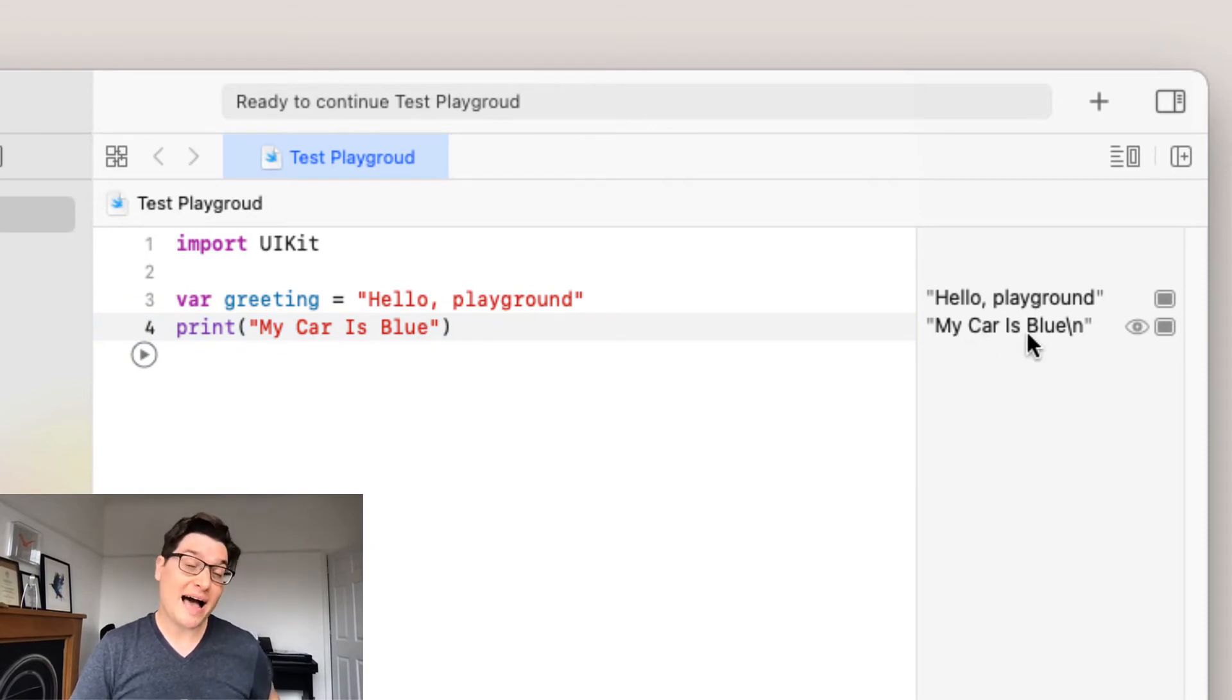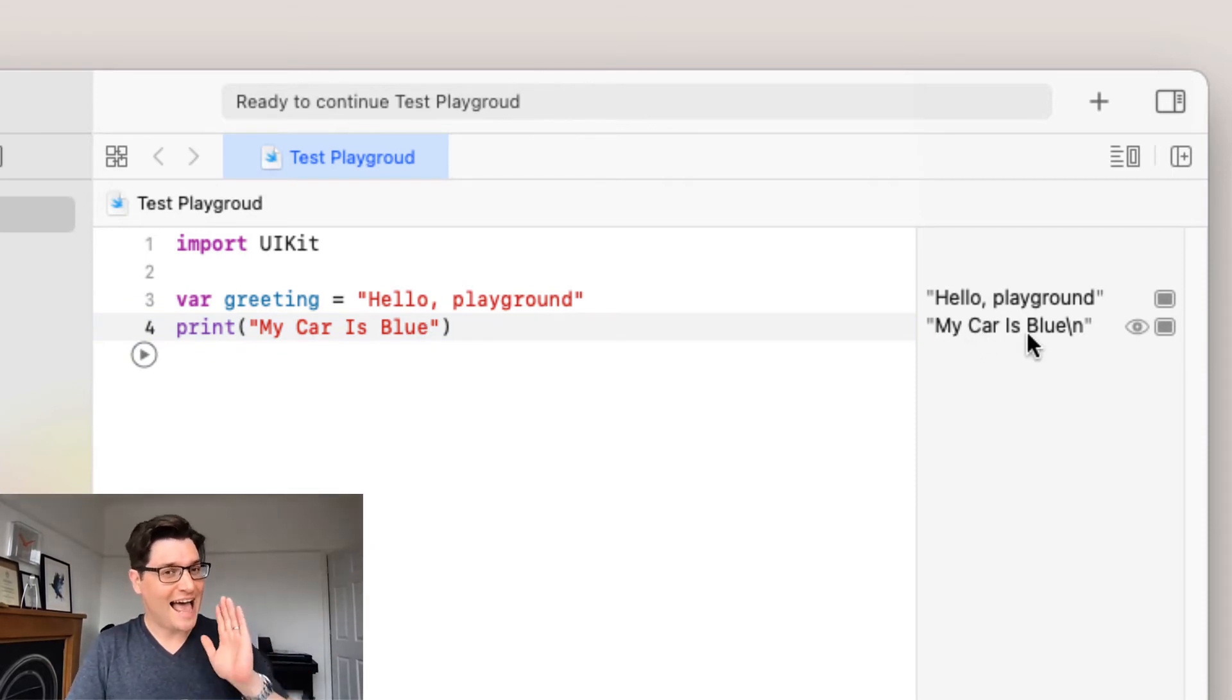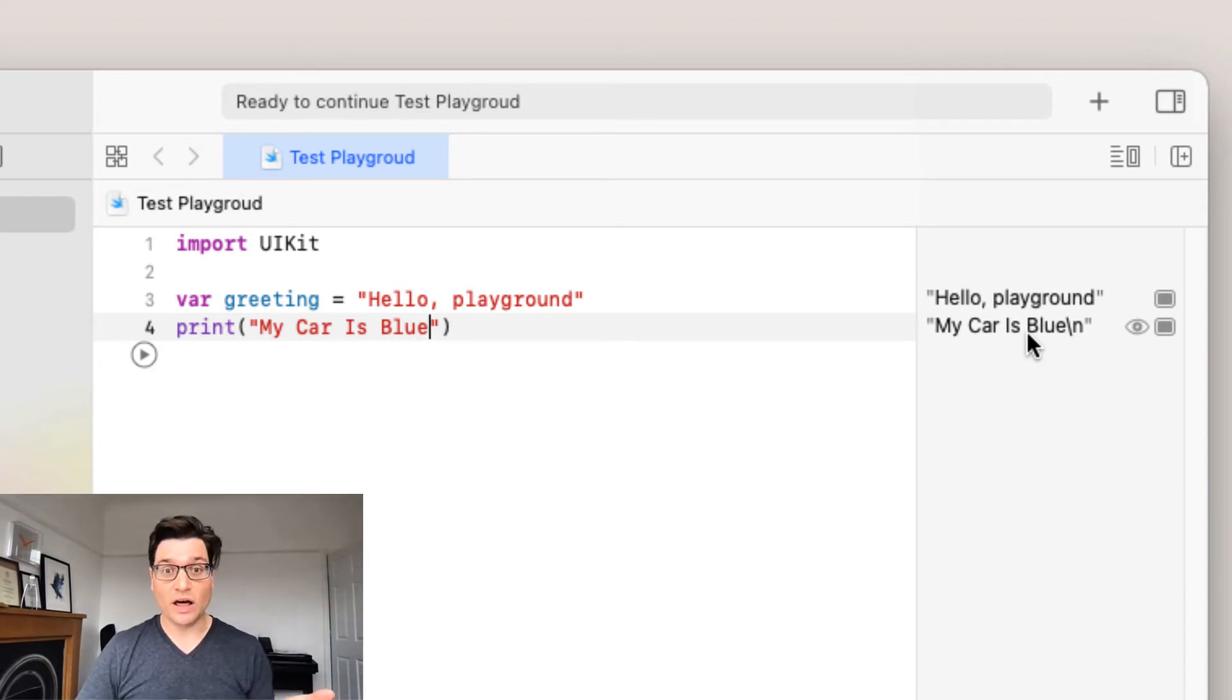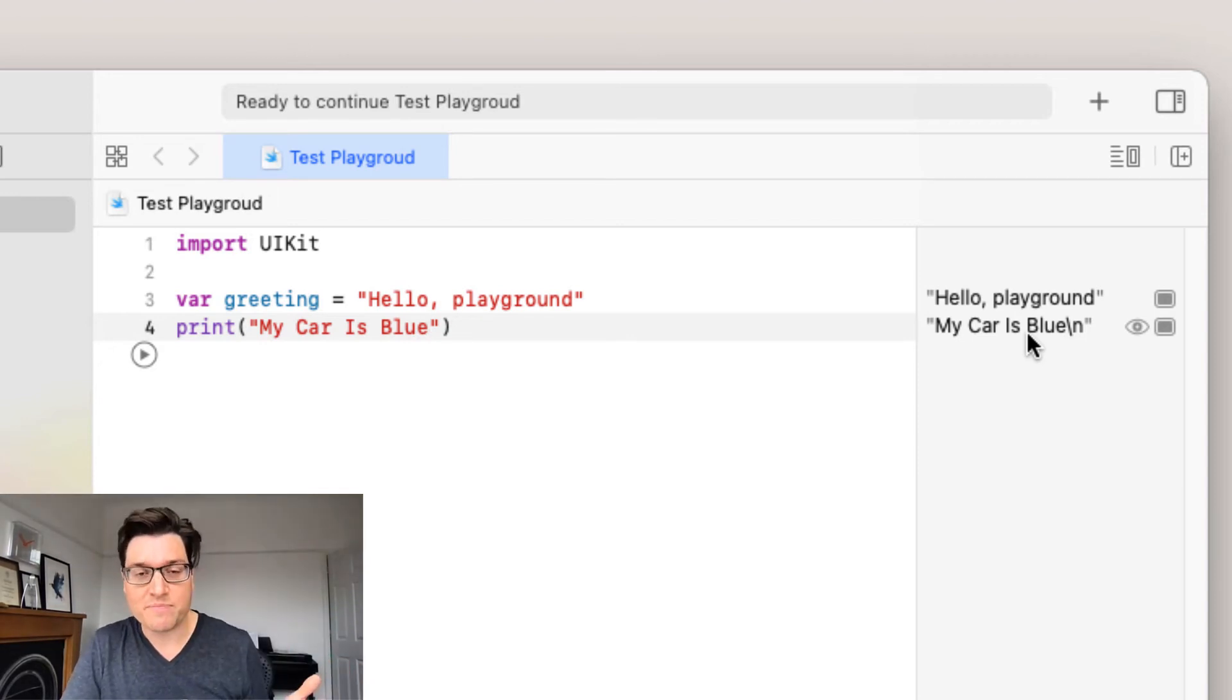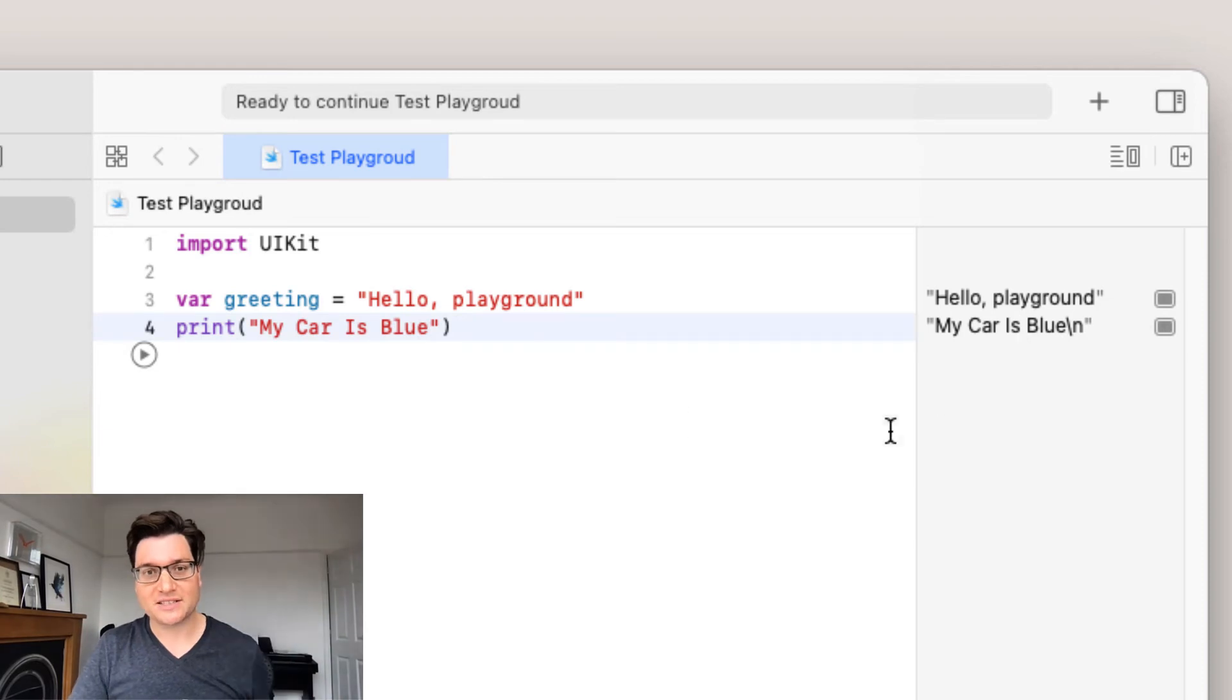Now we do have a backslash n. That just means a new line, so anything that happens after it will be on a new line. So I'll show you that now.